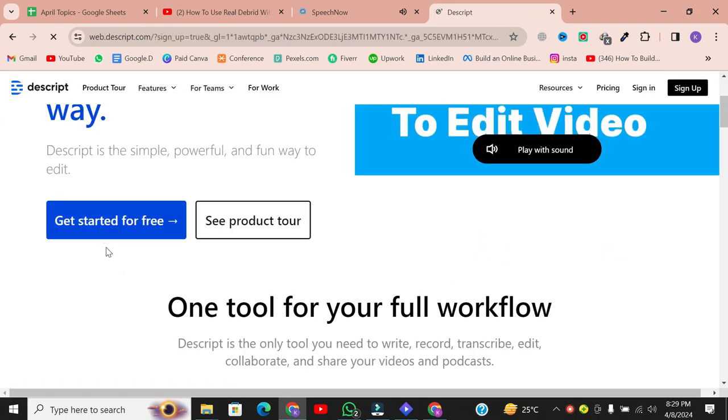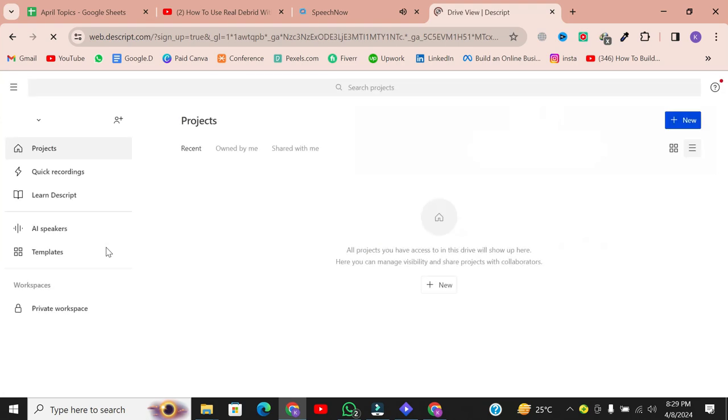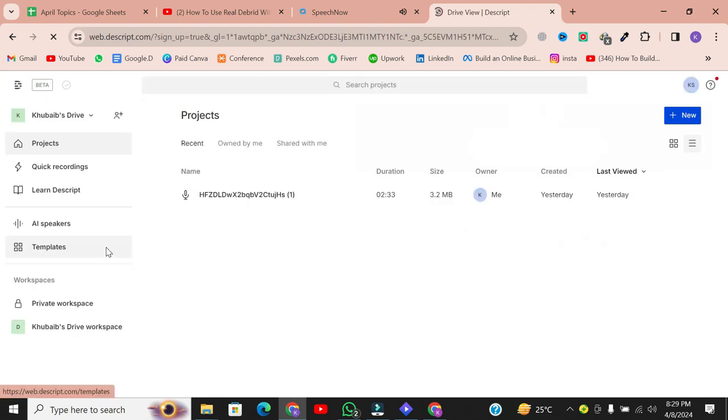You'll need to sign up with your Google account, but don't worry, it's completely free. Once you're signed in, you'll be taken to the dashboard. This is where the magic happens.